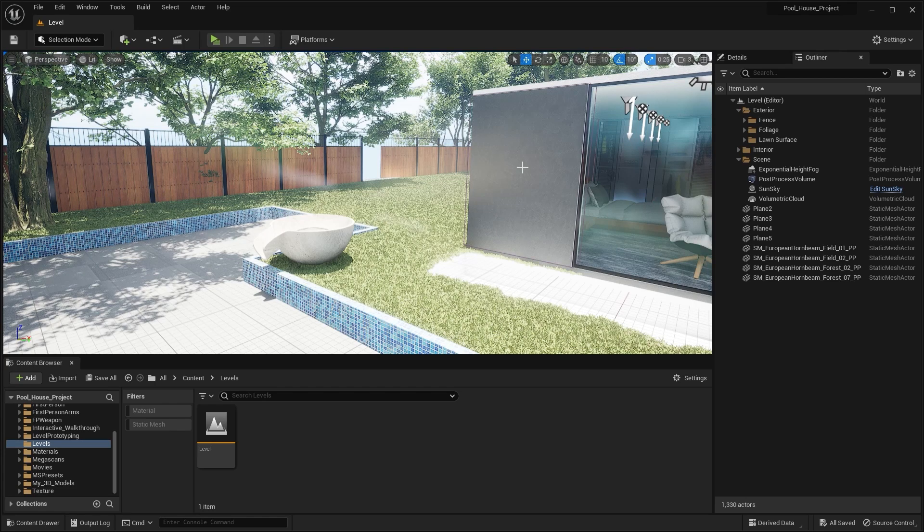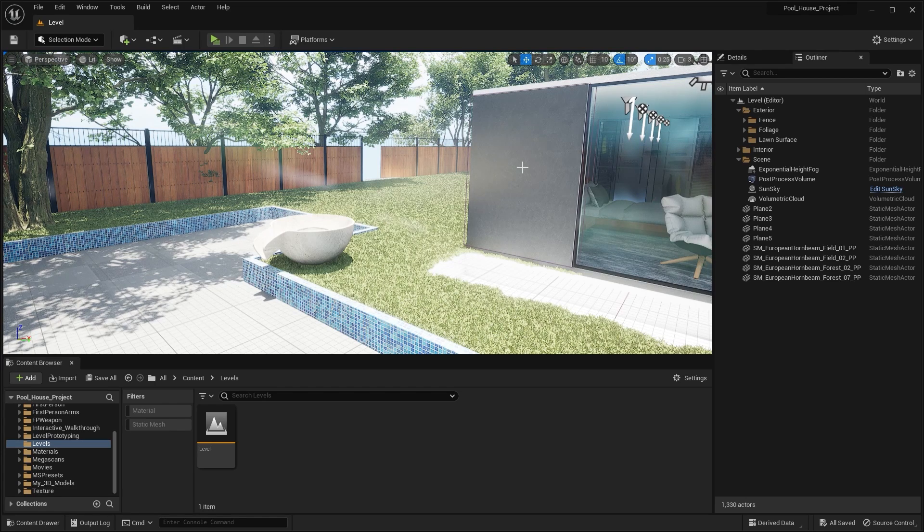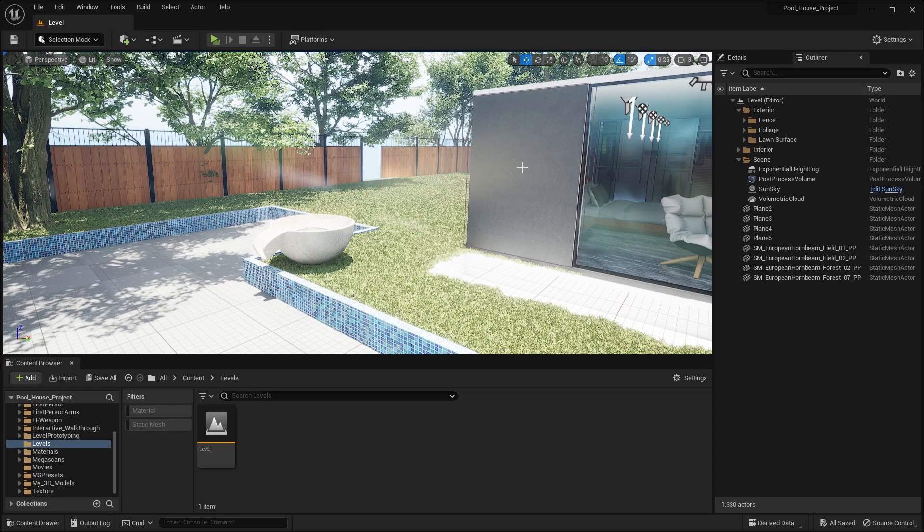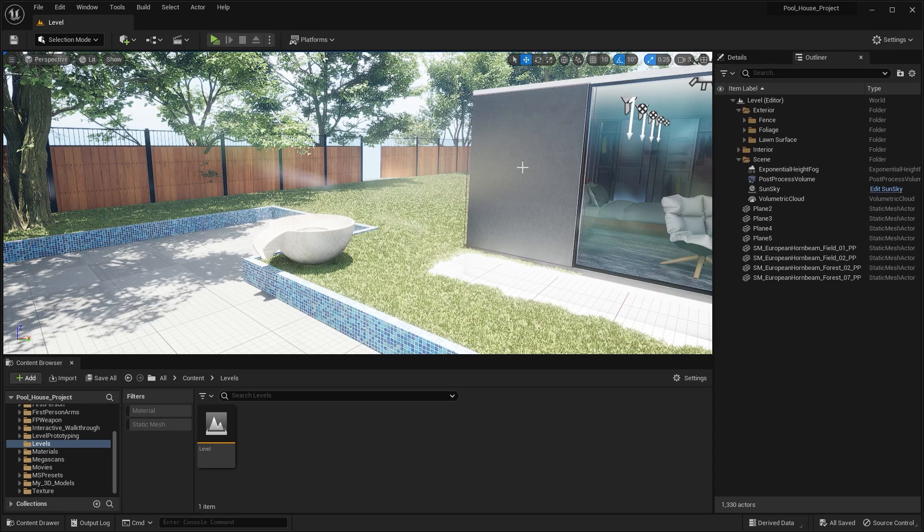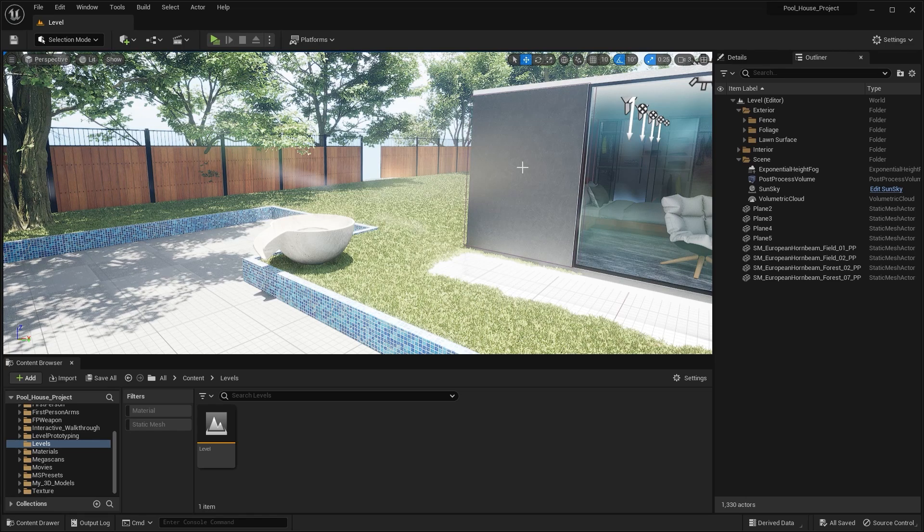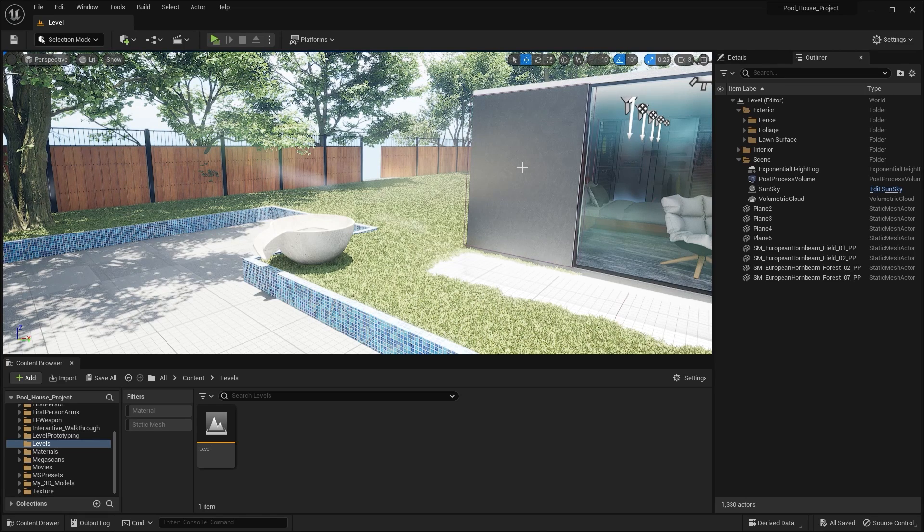Welcome to lecture number 57 of the series Unreal 5 for Archvis. In this lecture we'll learn about IES, so let's get started. If you don't know what IES is, IES is actually a way of distribution of light from a point source. It's pretty straightforward - all we have to do is bring in a point light and apply some IES texture on it.